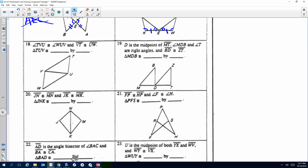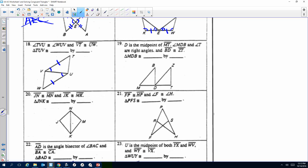Number 18: Angle TVU is congruent — mark the arc at vertex V. And angle WUV — mark the arc at U. Then VT is congruent to UW — tick marks. They share a side — reflexive property. We have Side-Angle-Side. Triangle TUV is congruent to triangle WVU.